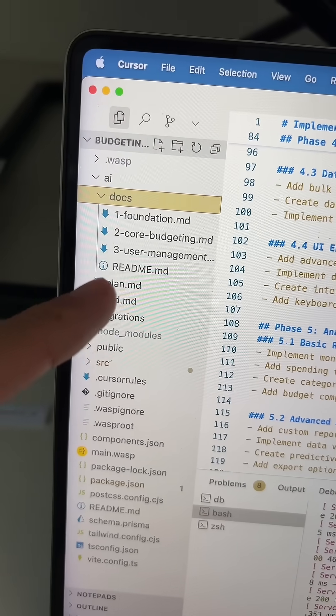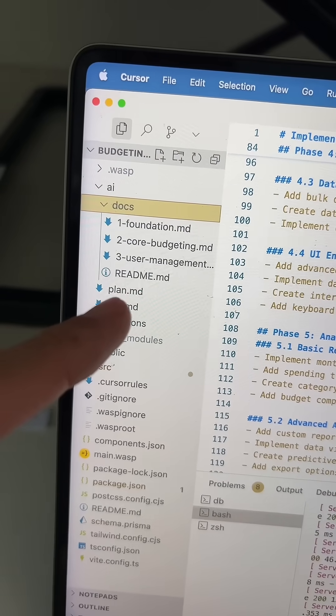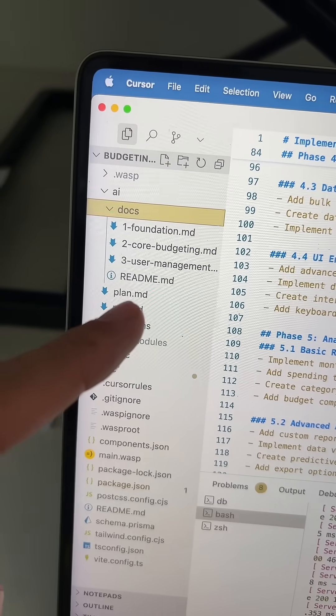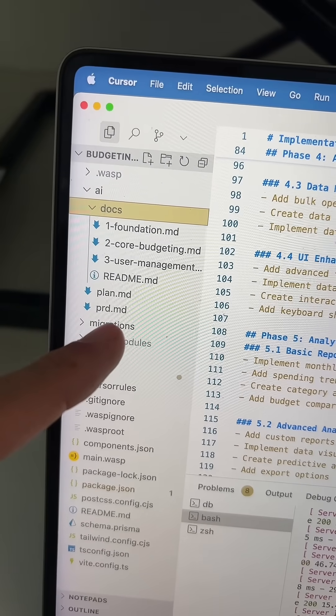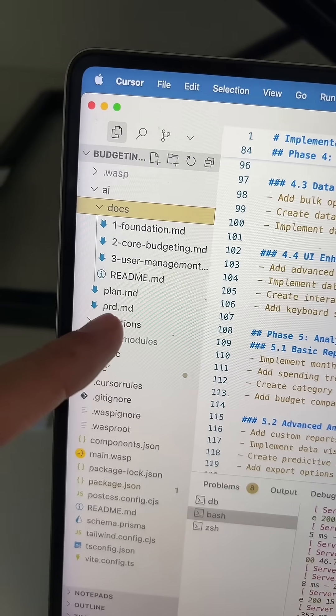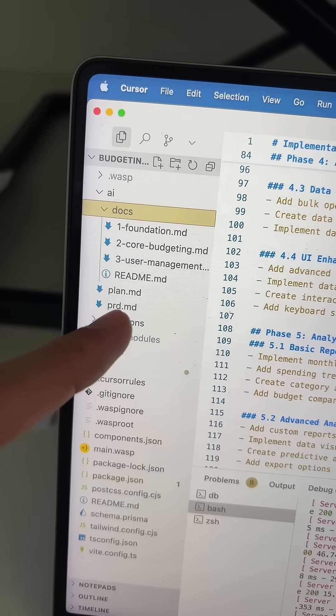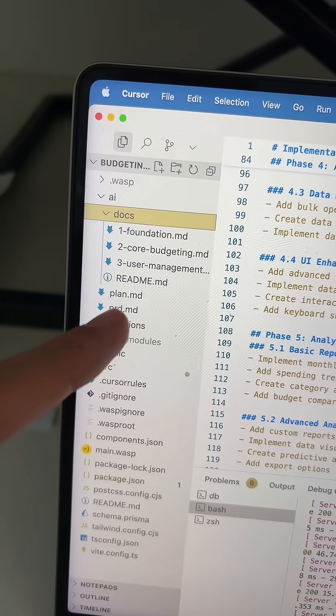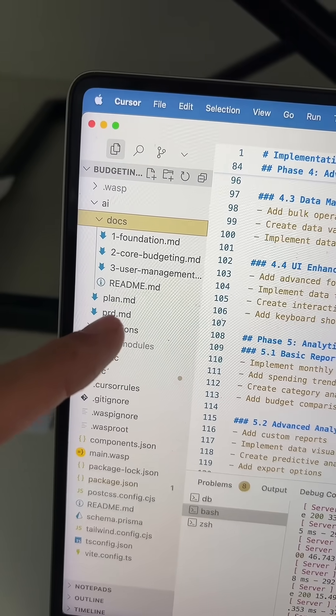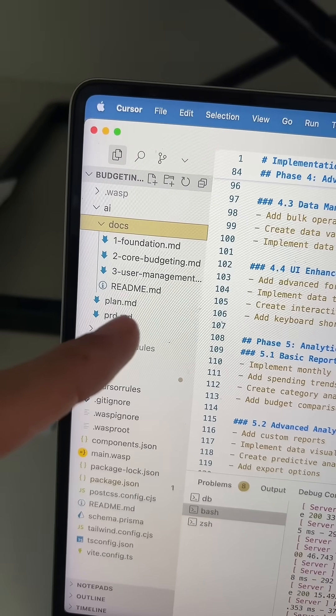I'm asking Google Gemini in Cursor to first make a product requirement document, which is like technical lingo for a really detailed app description.